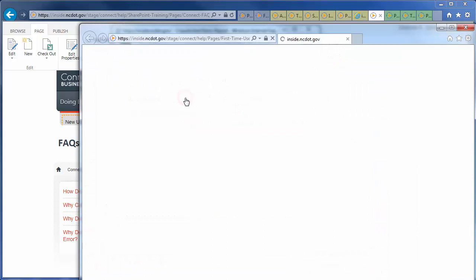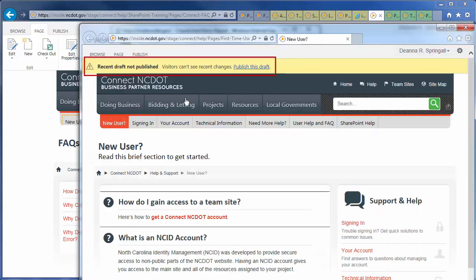The message indicates that the new user page has been updated but not published. Click the URL and you'll see that the new user page has, indeed, been changed but not published.